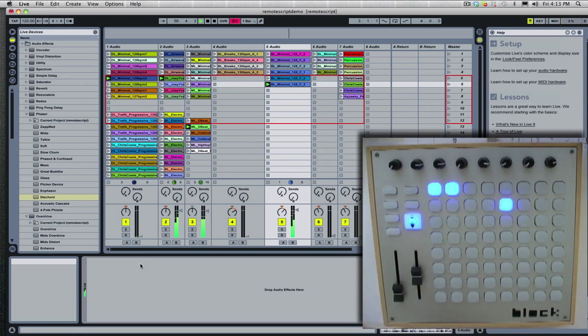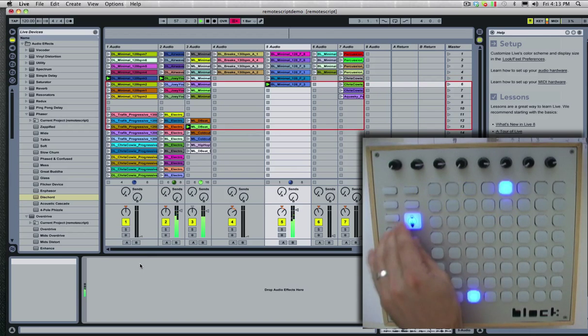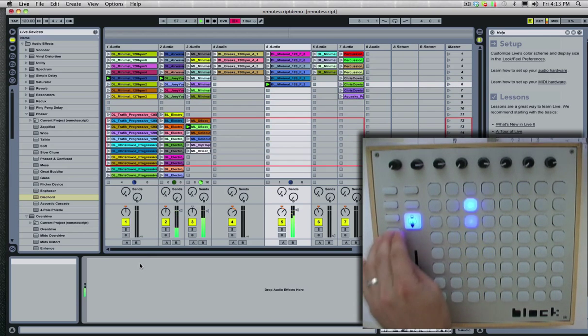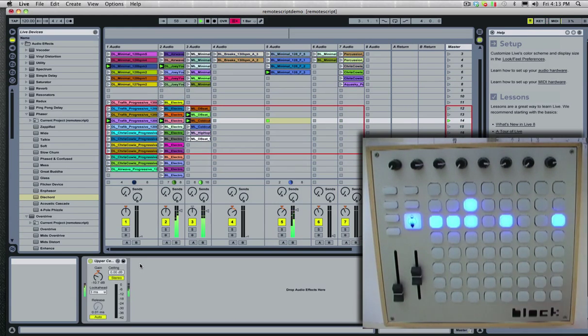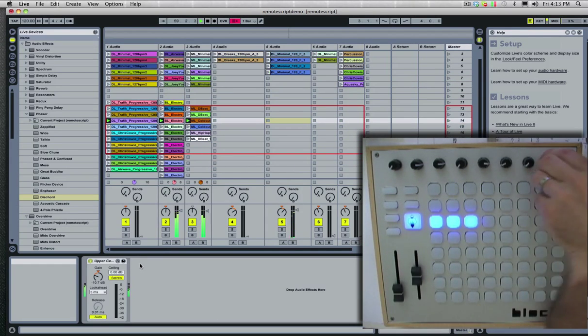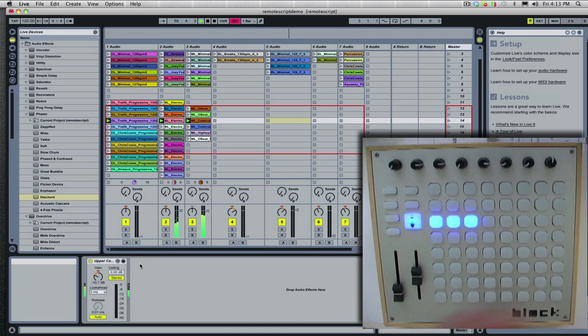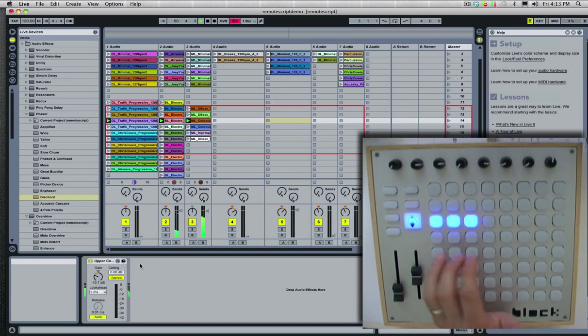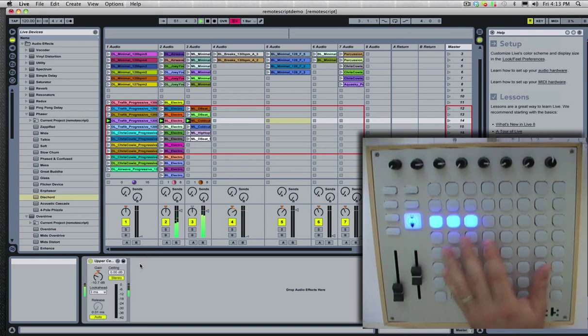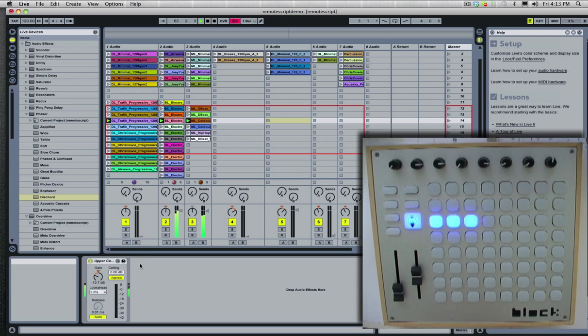So there you go. There's the basic functionality of the remote script for the Block. If you want to try it, just download it from our website on our support forums, and if there's anything else you'd like to see here, let us know.